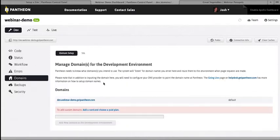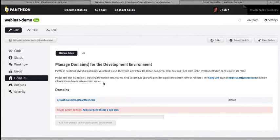You can add custom domains. You have to actually be a paying customer. That's kind of our gate for going live, is that if you want to put your own domain on the website, that's when you have to start paying. But you can add those custom domains once you are paying to all three environments. So if you want to have your own custom Dev domain, you can do that on Pantheon. It's kind of fun. A lot of people like that.